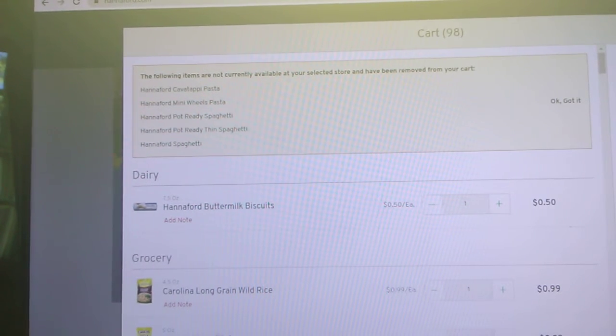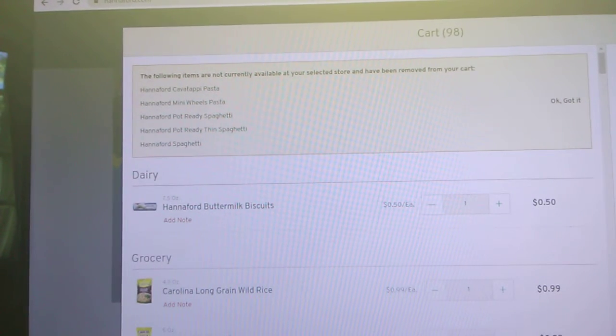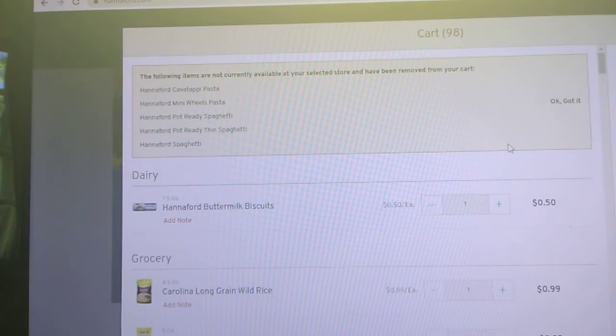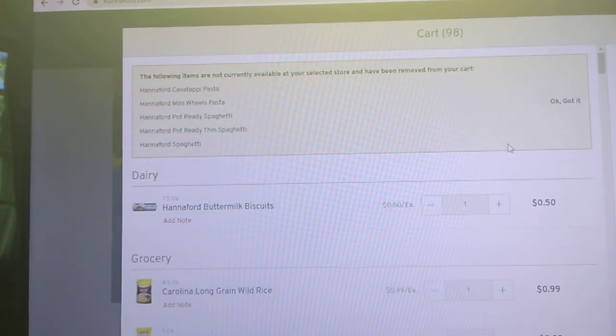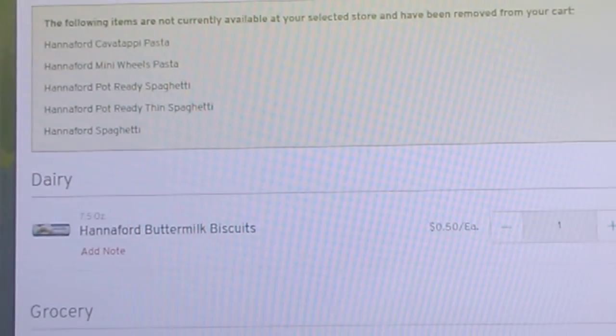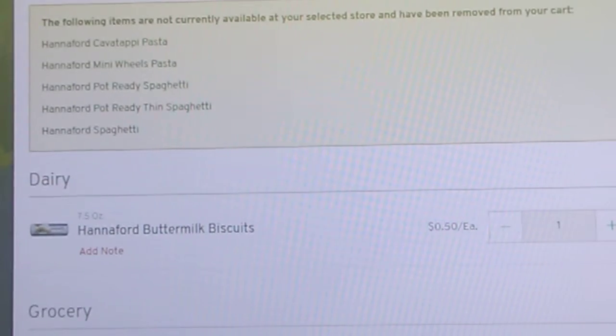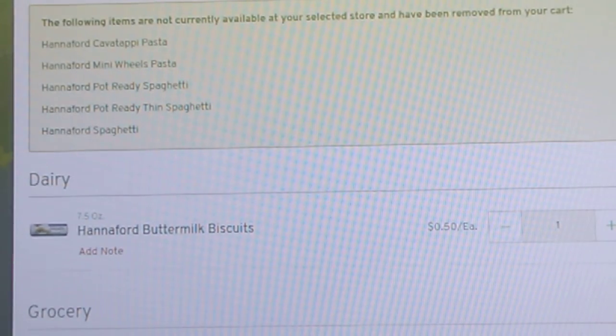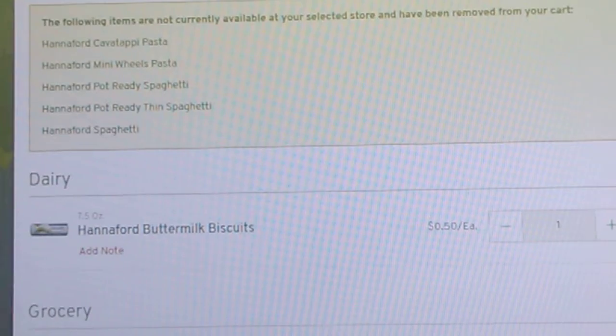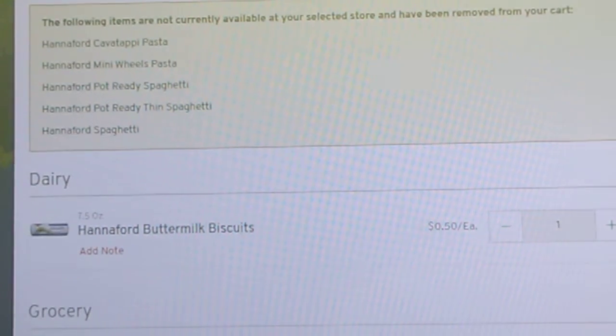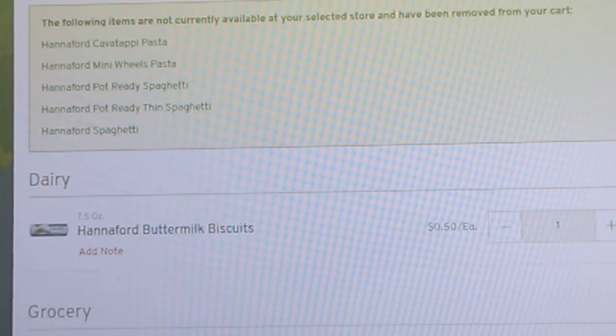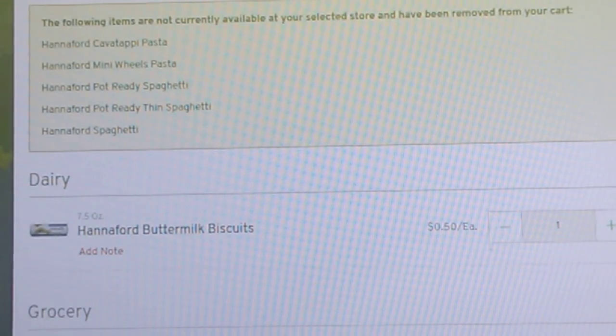The very first thing that I found is this package of Hannaford buttermilk biscuits and this is a 7.5 ounce can. It's the kind that you break the can open in the tube bag for 50 cents. That is really exciting.